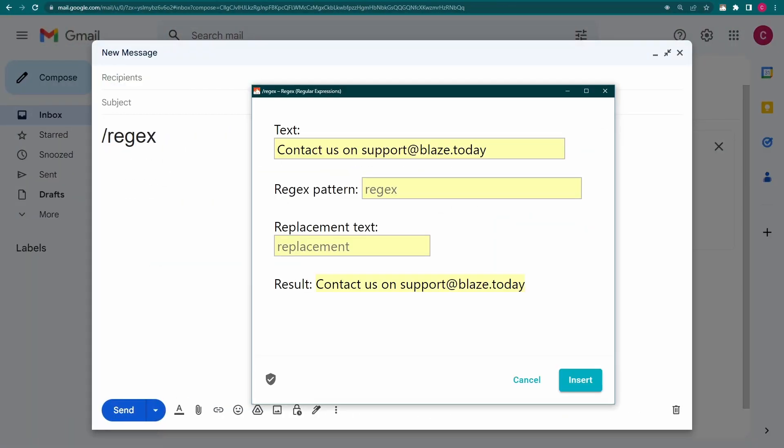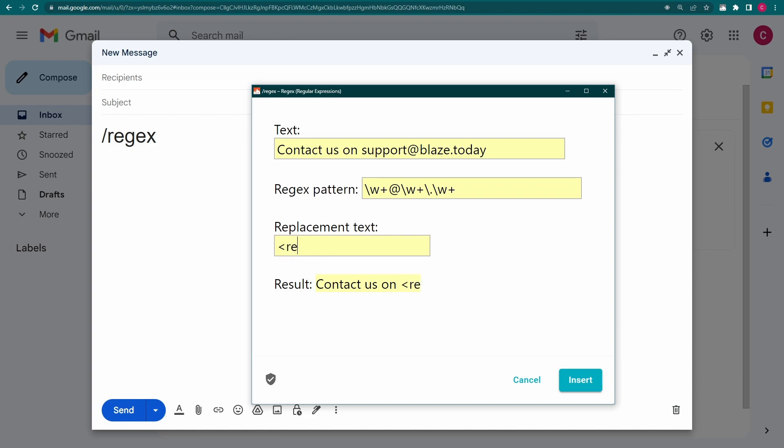I want to hide the email address in this text. I can use the same pattern we used in our earlier example to match any email address and then replace it with something else.